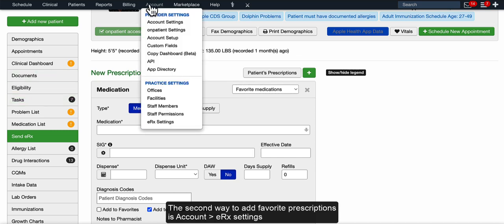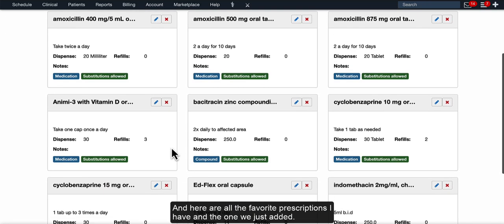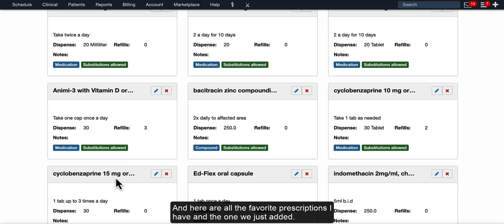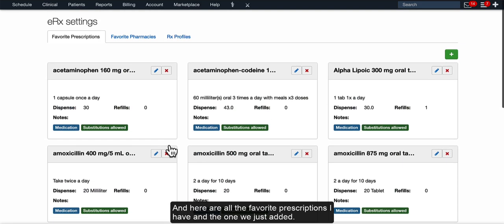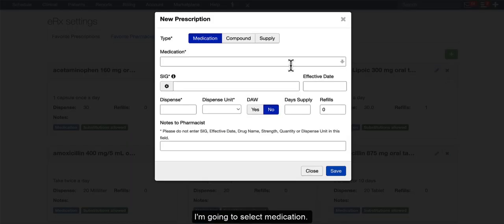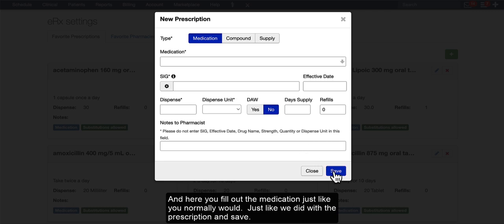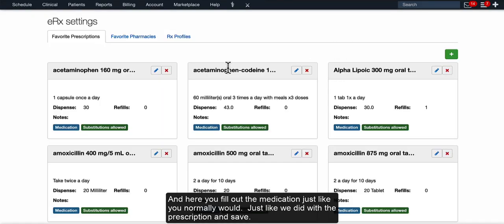The second way to add favorite prescriptions is Account, ERX settings, and here are all the favorite prescriptions that I have and the one we just added. Click the green plus, and you can select Medication, Compound, or Supply. I'm going to select Medication. And here, you would fill out the medication just like you normally would, like we did with the prescription, and save.